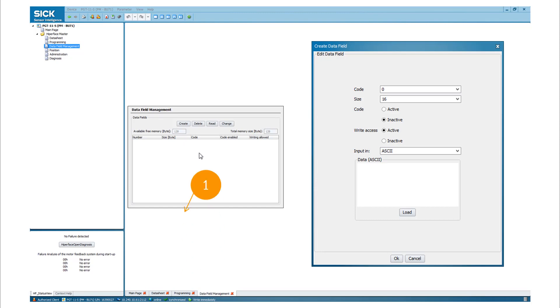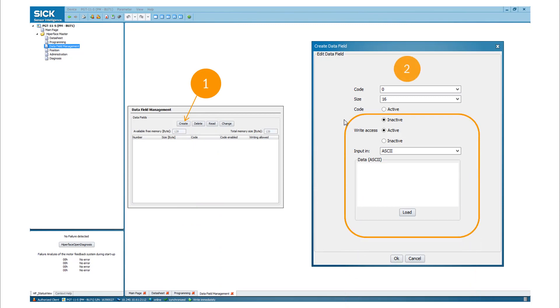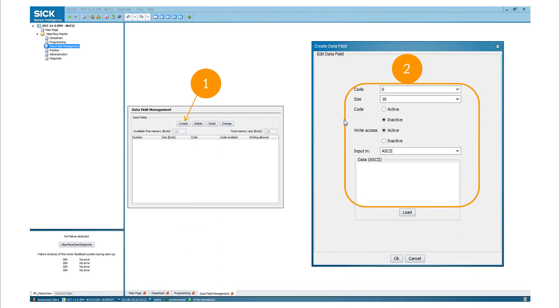By a click on the create button, the window create data field appears. Either you type in the data by direct input, or you select the load button and upload a file from your drive.